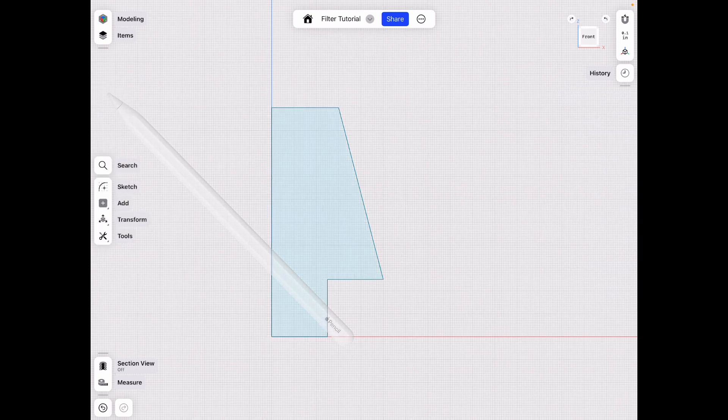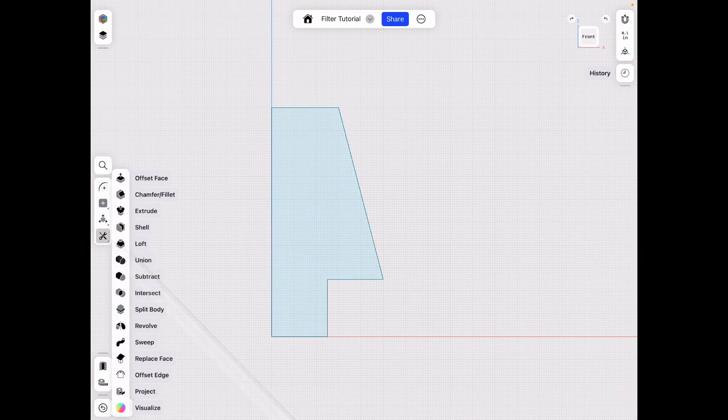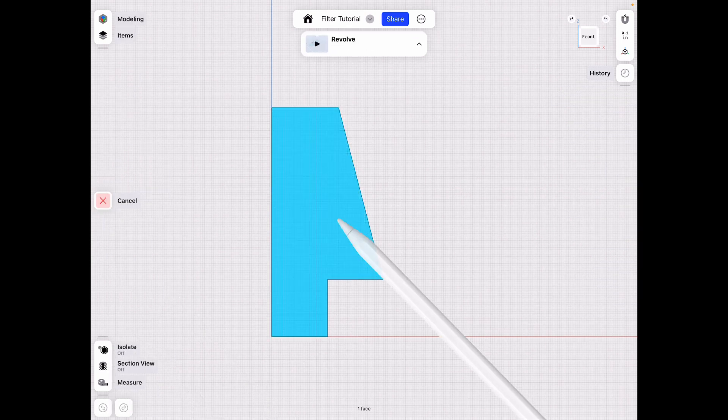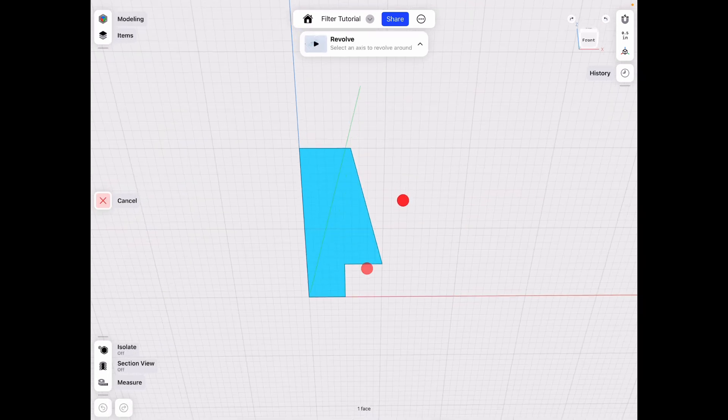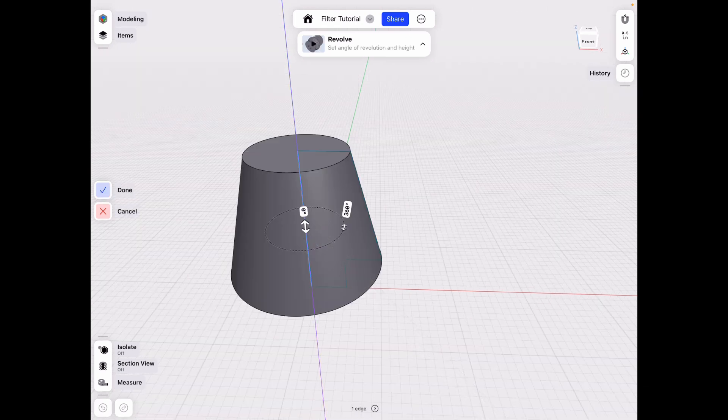And then we wanna exit sketch mode, tools, revolve. Select our half filter, and revolve it around the center axis. Click done.